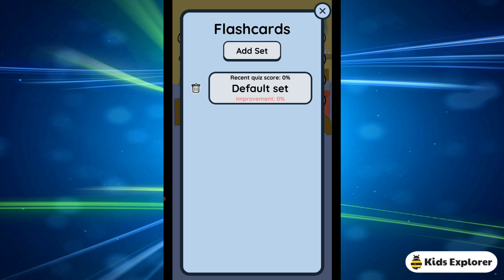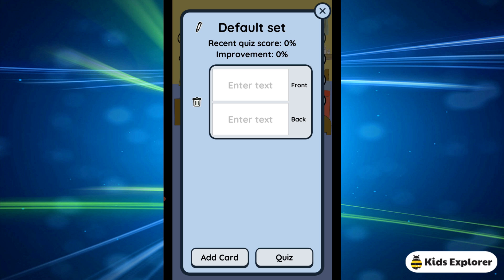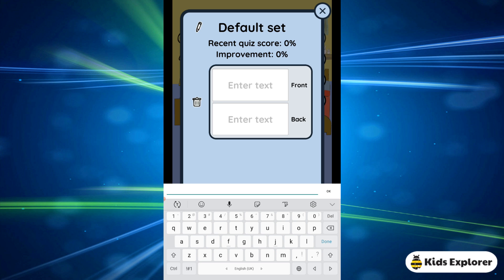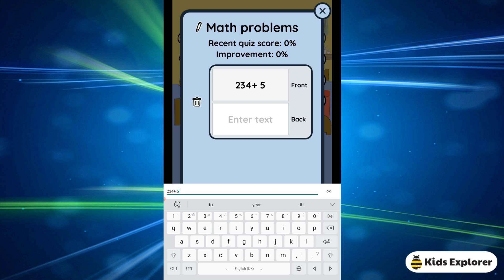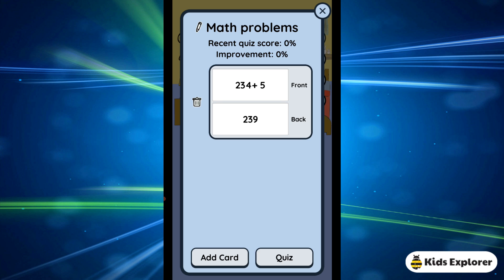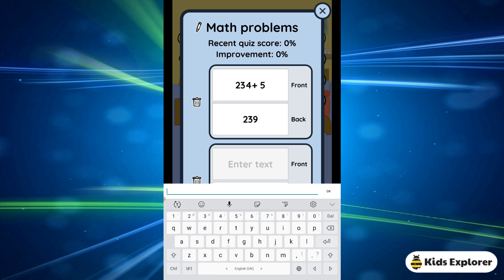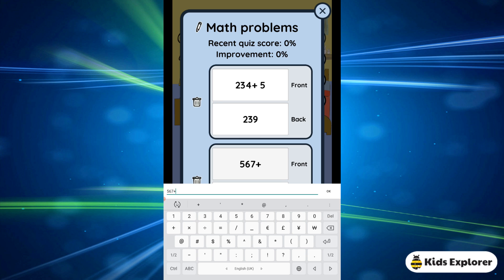Next we have the flashcards, which are really, really helpful. You can click on flashcards, name the set — for example, 'math problems' — and write math questions to ask yourself. Here at the front you write the question, and at the back you write the answer. You can keep adding more cards. It's unlimited and you can add as many flashcards as you want for any subject. You can have more than one quiz set.